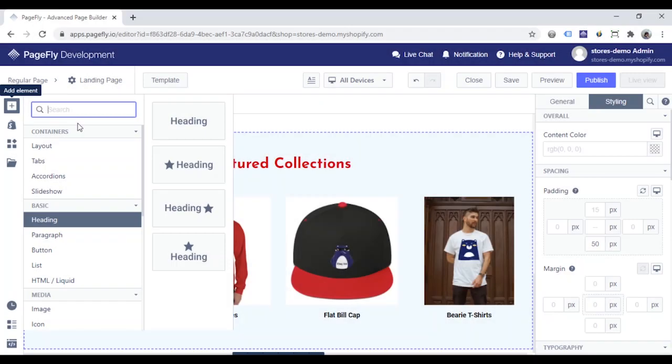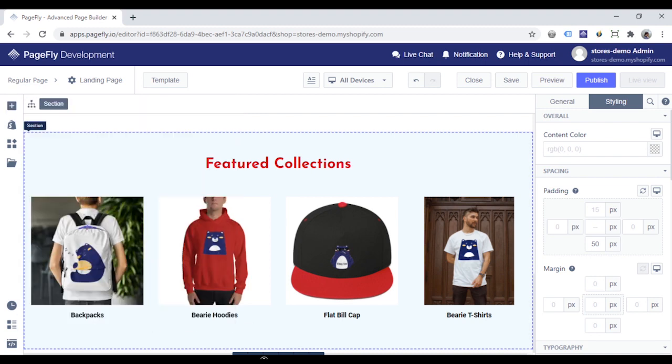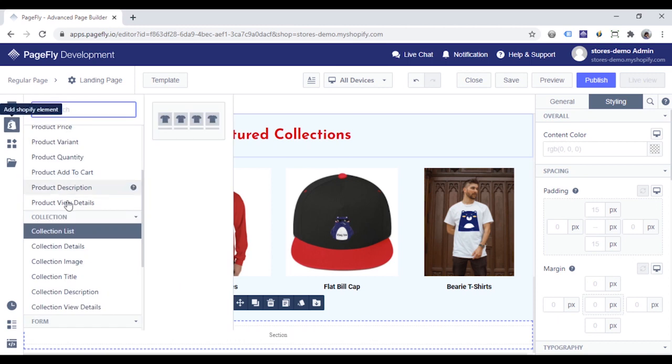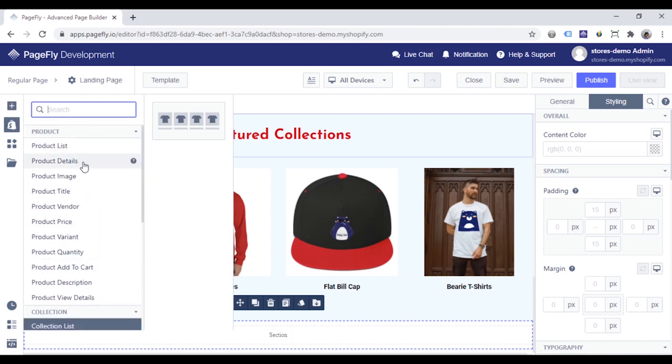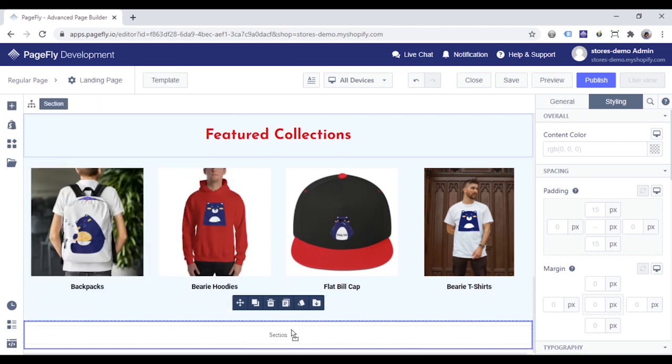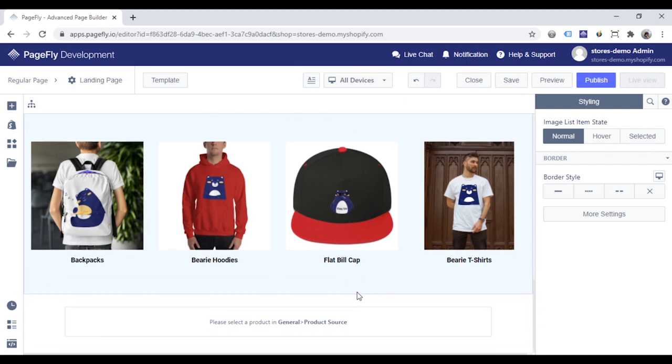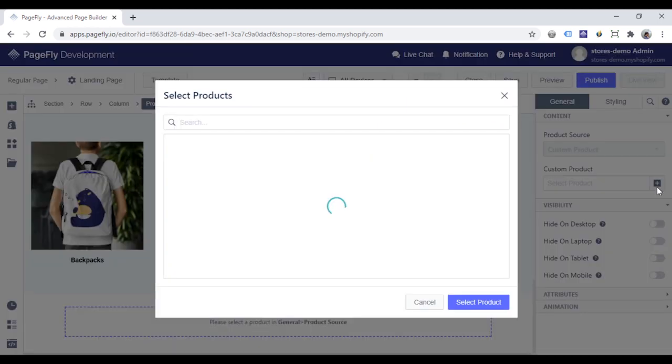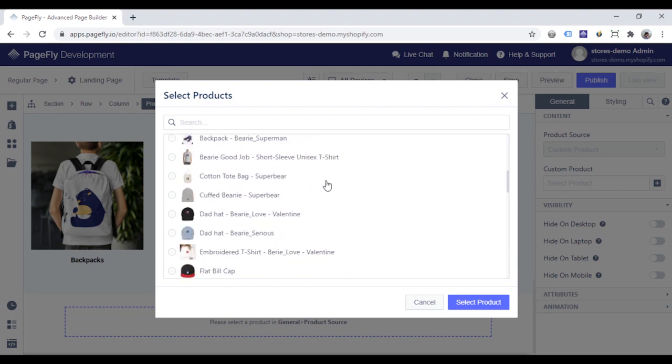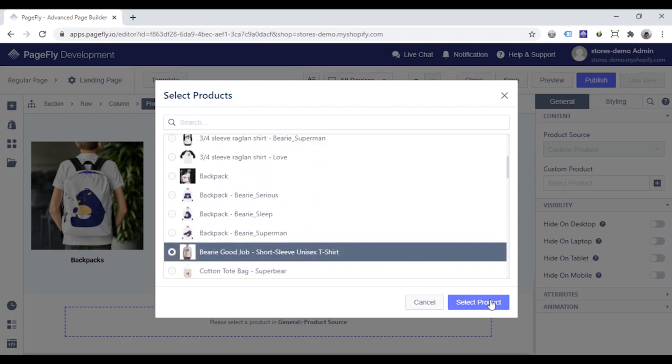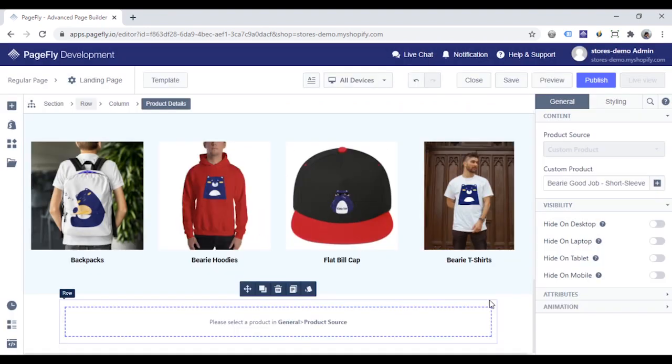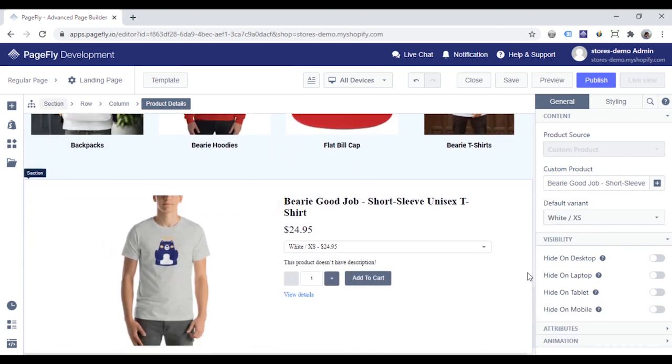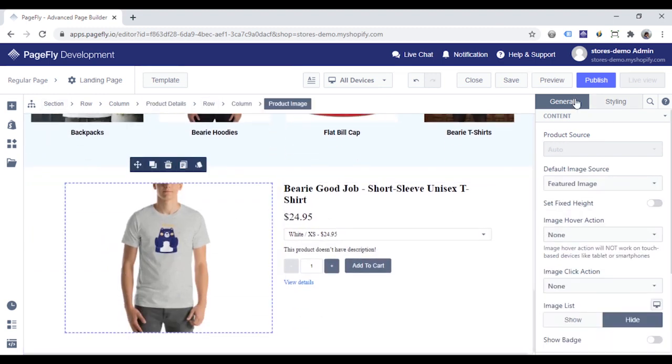You can feature a product using the product details element. Add product details inside the section. Go to the styling tab to choose the displayed product. More details about this element, please check the video in the description section.